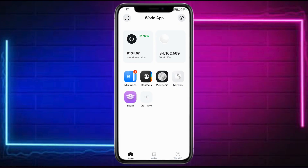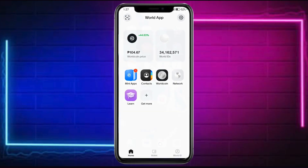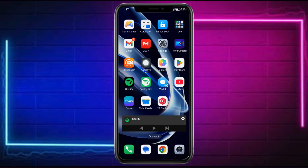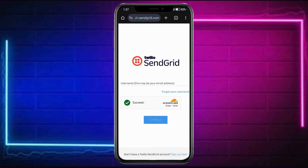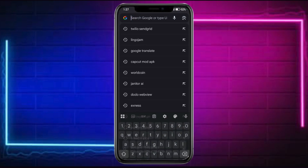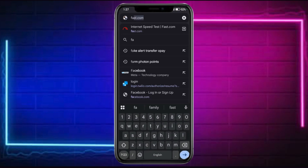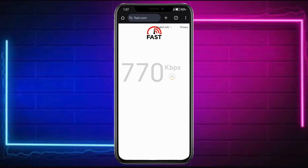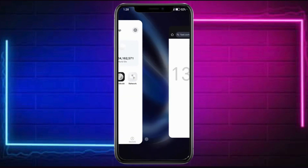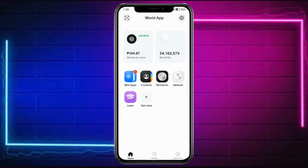If it doesn't work, first make sure you have reliable internet. Head to your browser, go to fast.com, and check if your internet is fast enough to support the World App. As you can see, it's actually fast enough, which is a good thing.